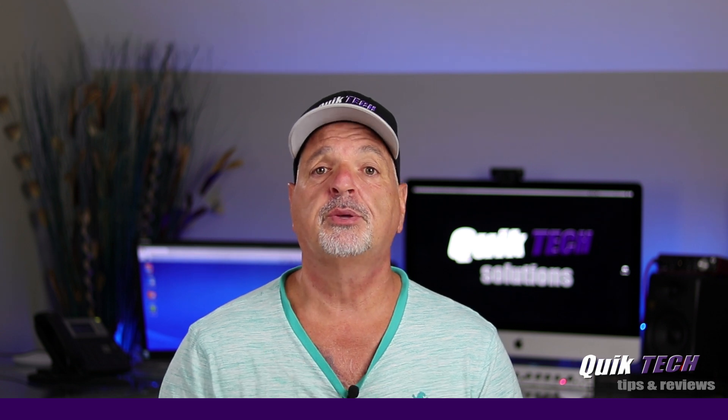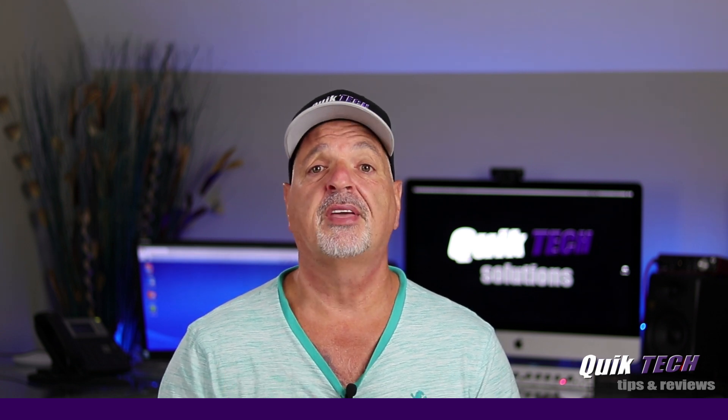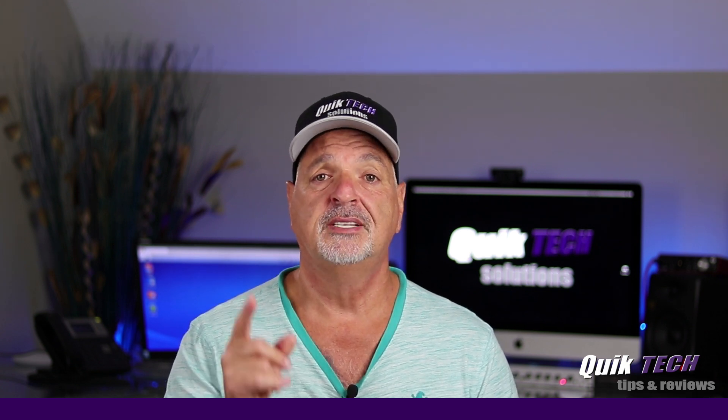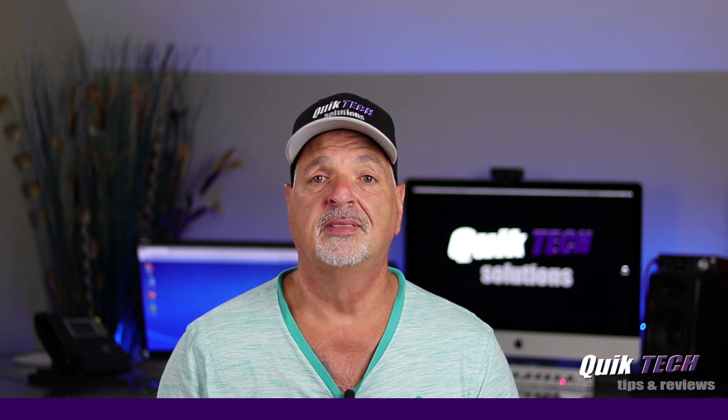My name is Tony with Quick Tech Solutions. As always, I thank you for watching. See you next time.